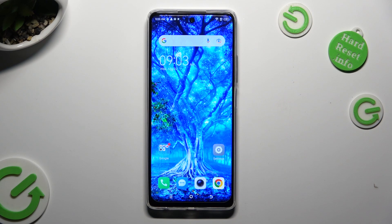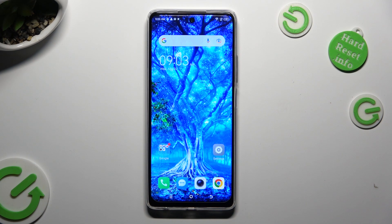Hi! In front of me is TechnoSpark 10 Pro and today I would like to show you how you can change the display refresh rate.